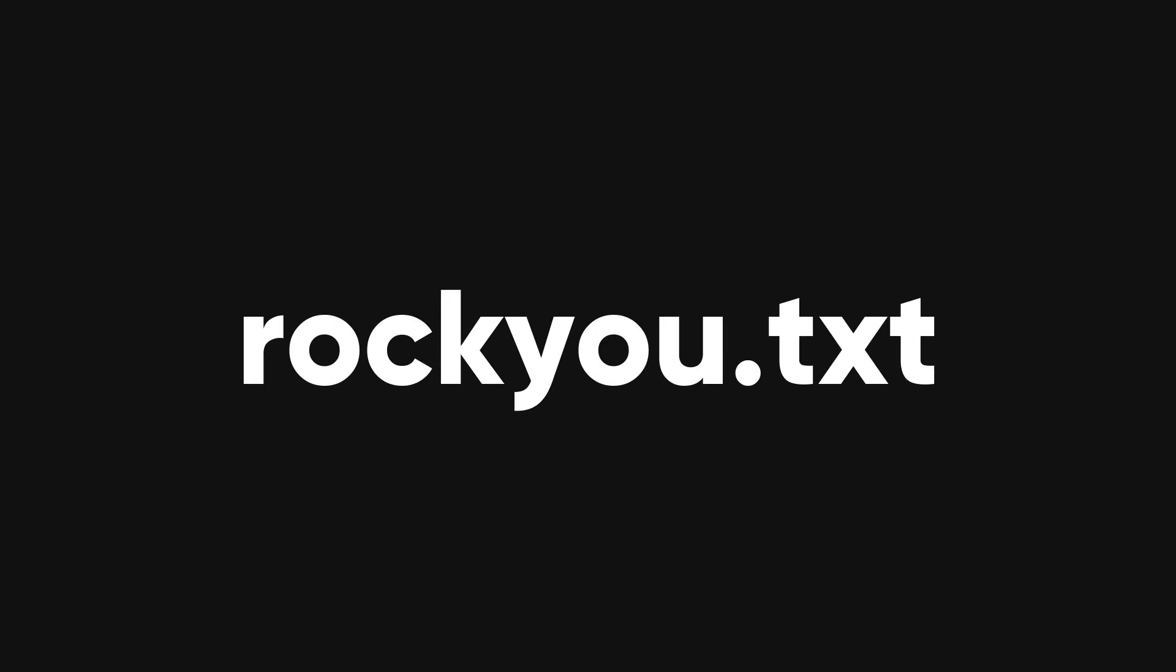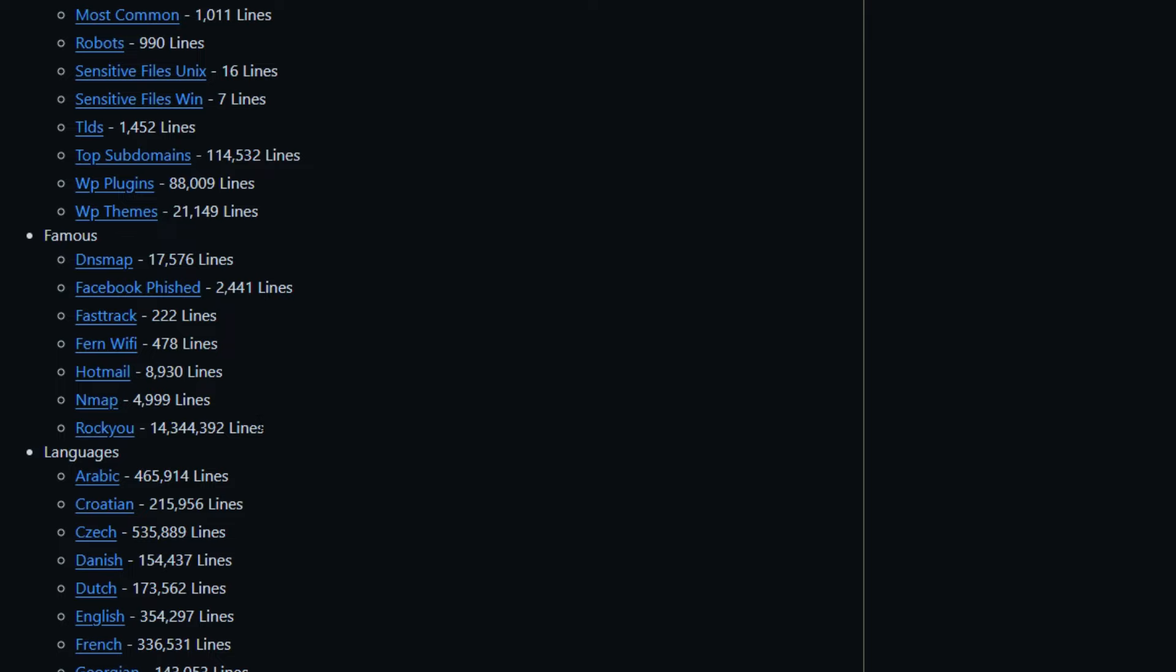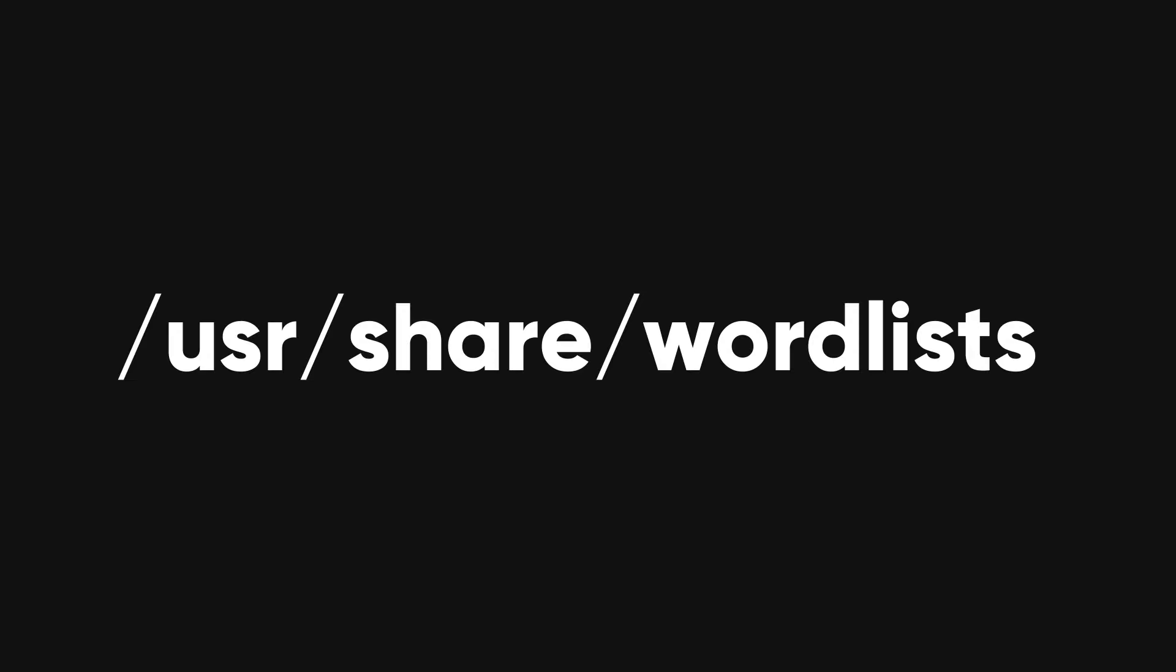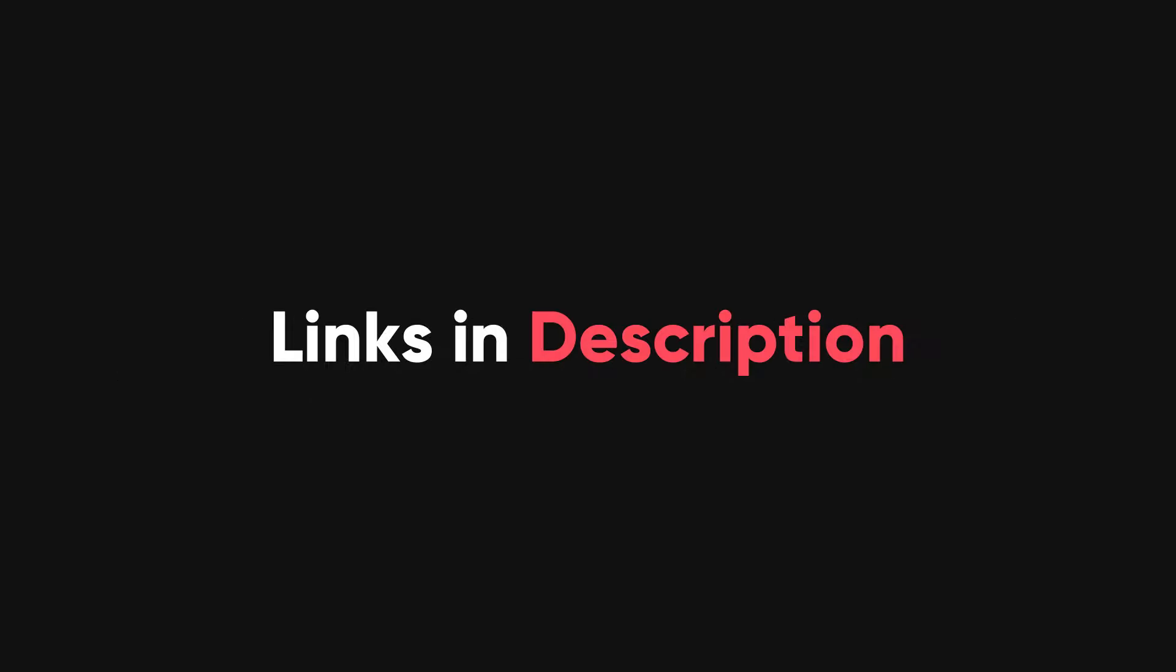A word list is a file that contains a lot of words that can be used as passwords. One of the most famous password word lists is rocku.txt. It has a lot of common passwords that are used by many people. It is often used by penetration testers to crack passwords. You can find rocku.txt under user slash share slash word lists in Kali Linux, or you can download it from the link in the description.